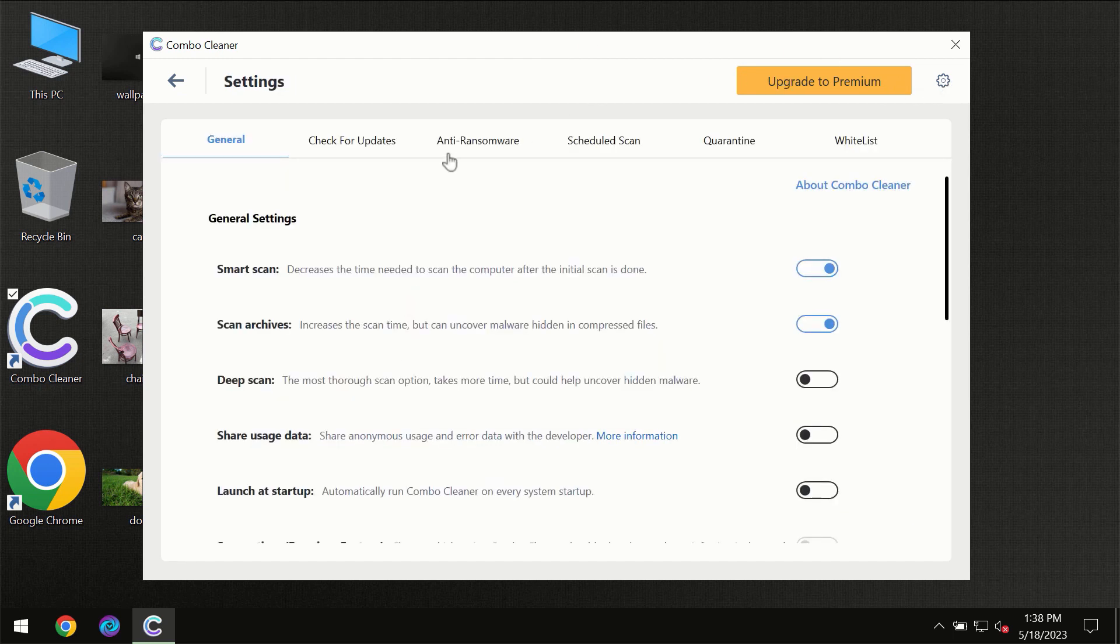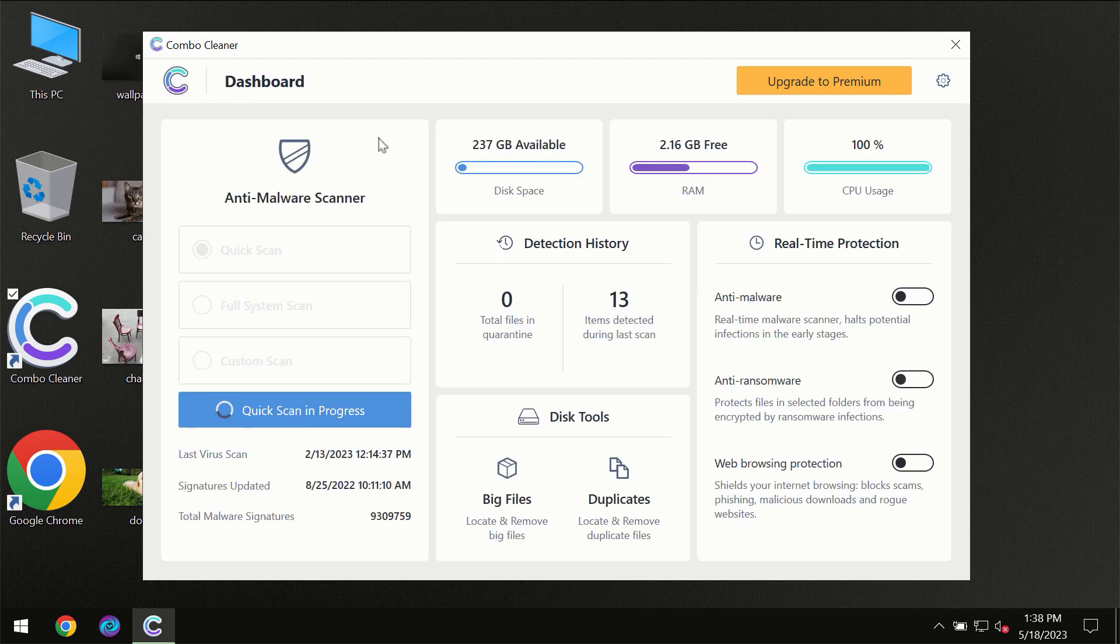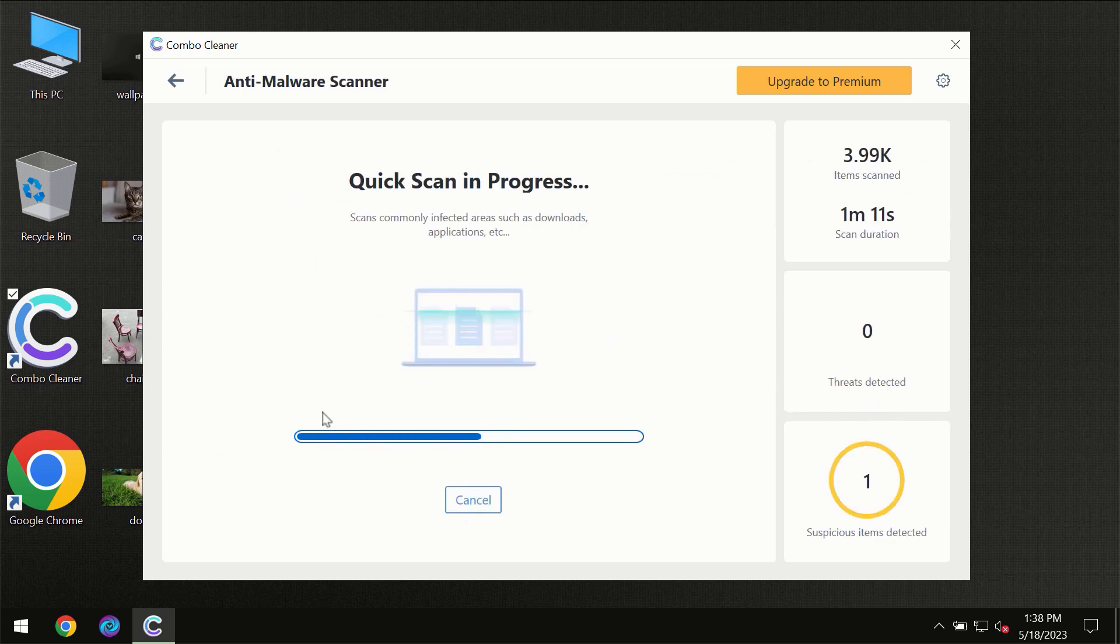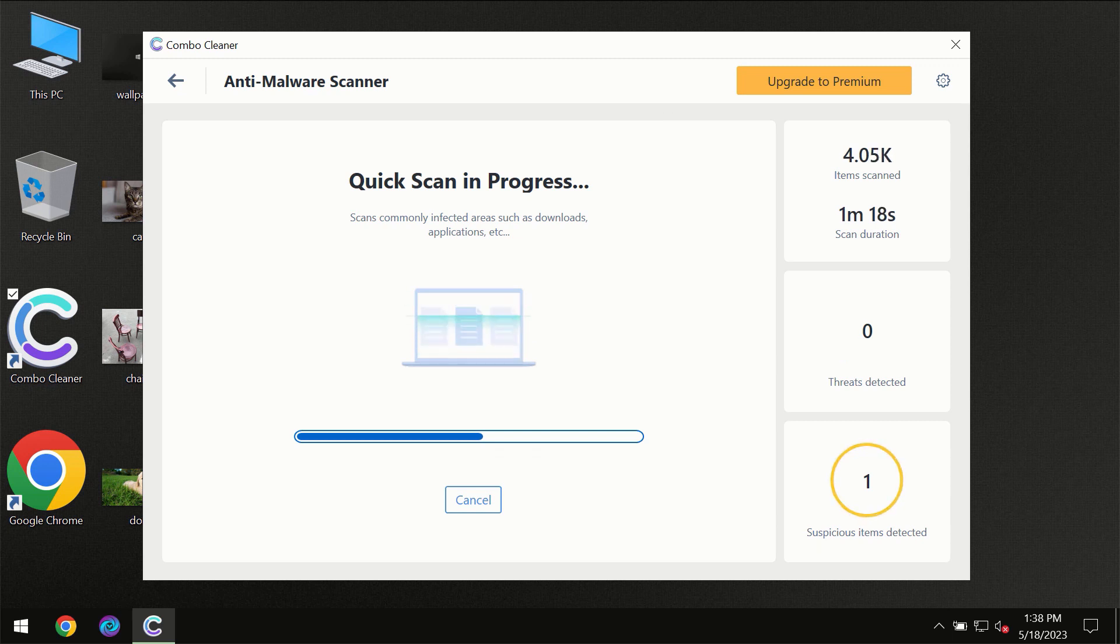I want to emphasize your attention on several features, for instance the anti-ransomware feature, which will always protect your files against ransomware attacks. This feature is part of the premium license, though, so you need to wait a certain amount of time until the scanning has been successfully finalized by Combo Cleaner.